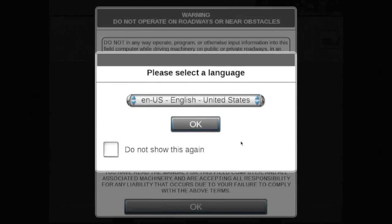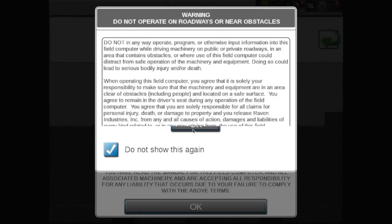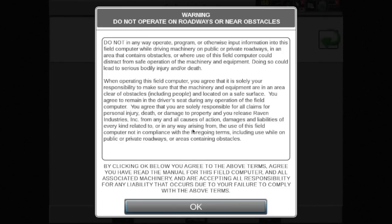When setting up a new Patriot sprayer with AIM CommandFlex, one of the first things that must be done is a system calibration. This video will demonstrate initial calibration of AIM CommandFlex on a Case IH Viper 4+. The first step in calibrating the system is to select the preferred language and read and accept all liability warnings. If you do not agree to the liability warnings, you will not be allowed to operate the system.